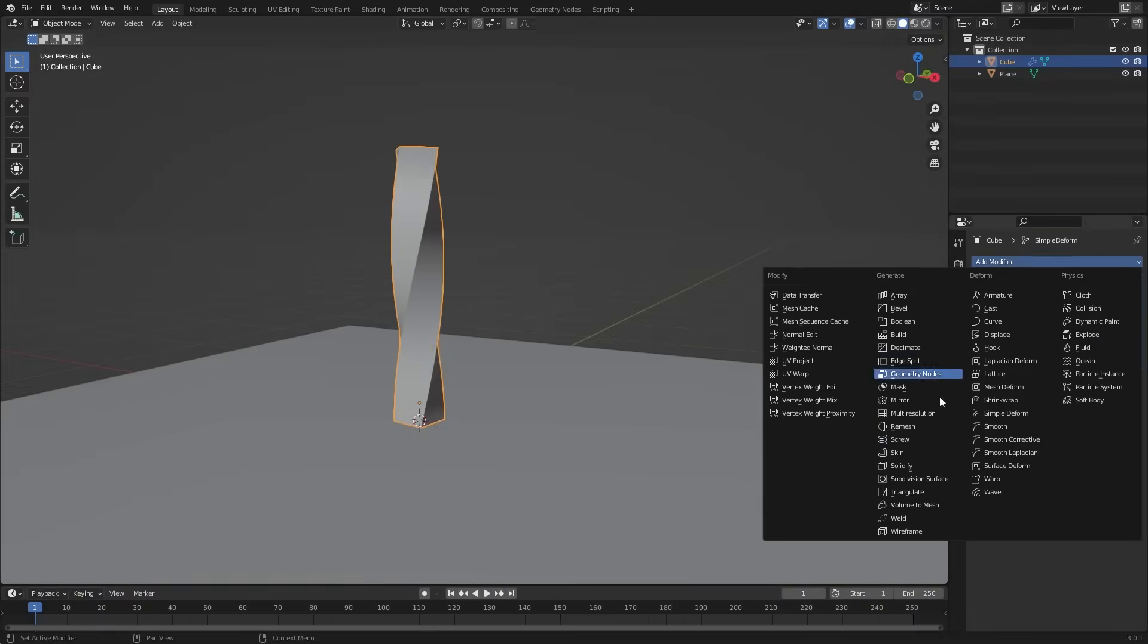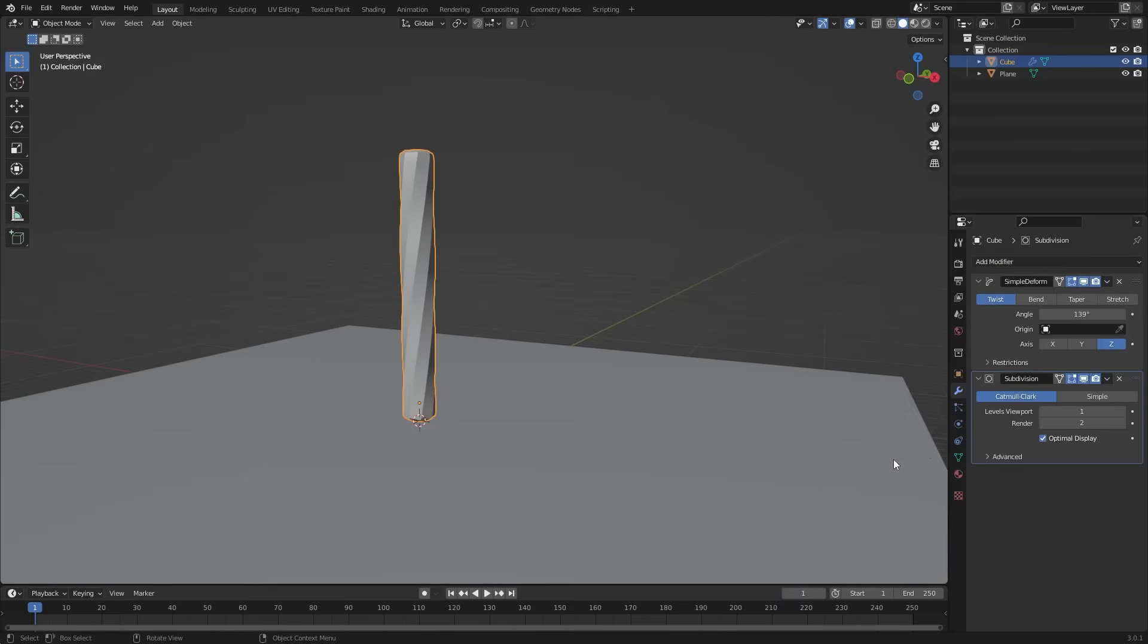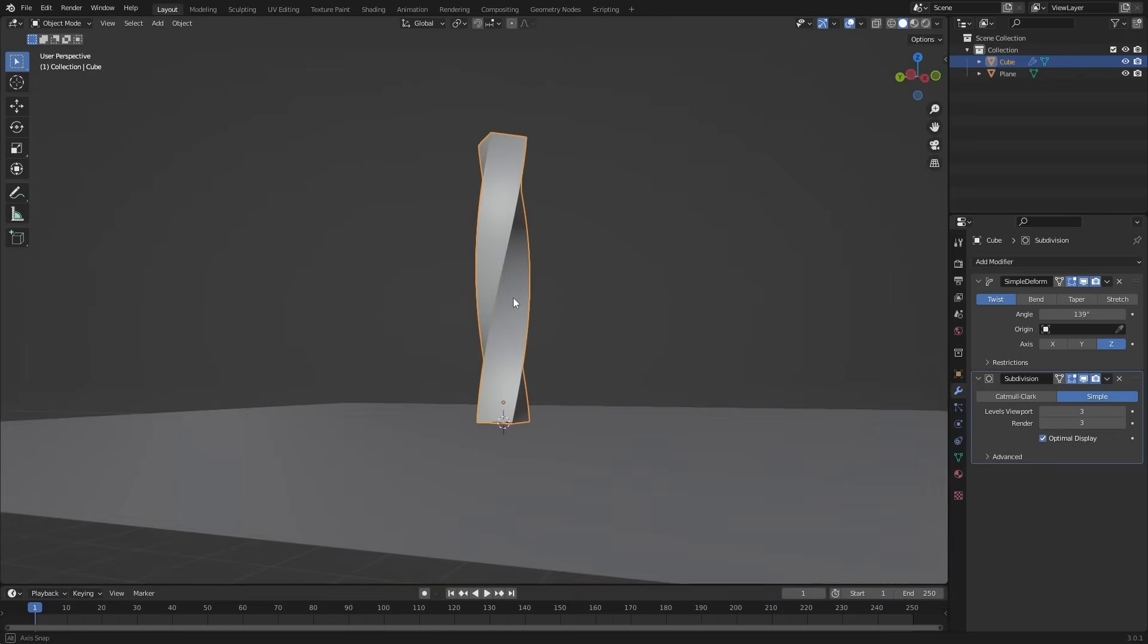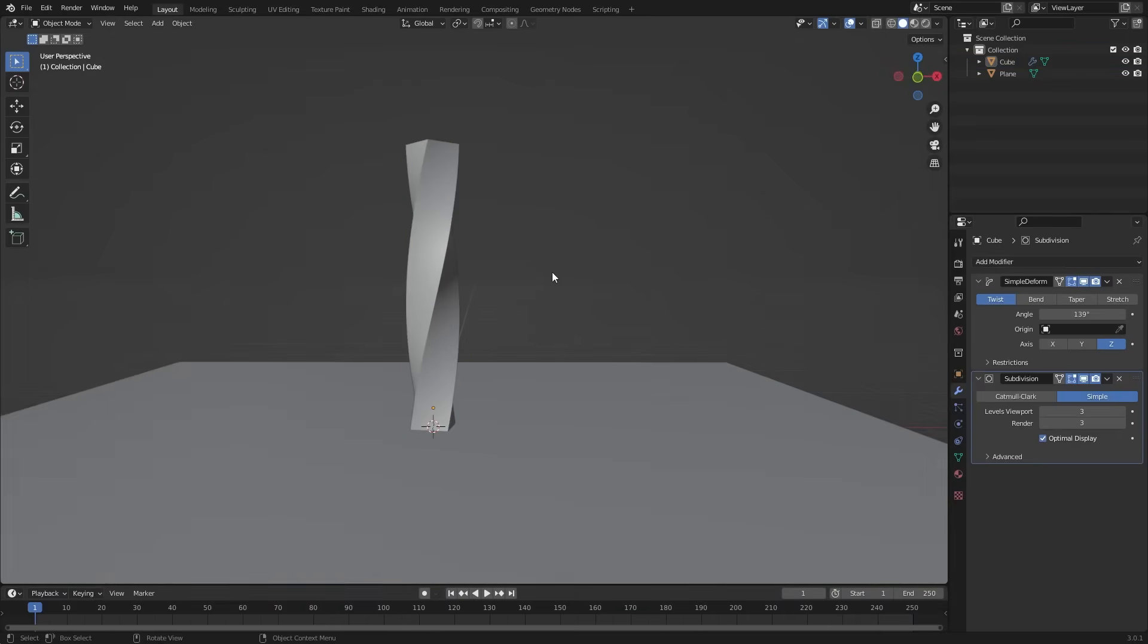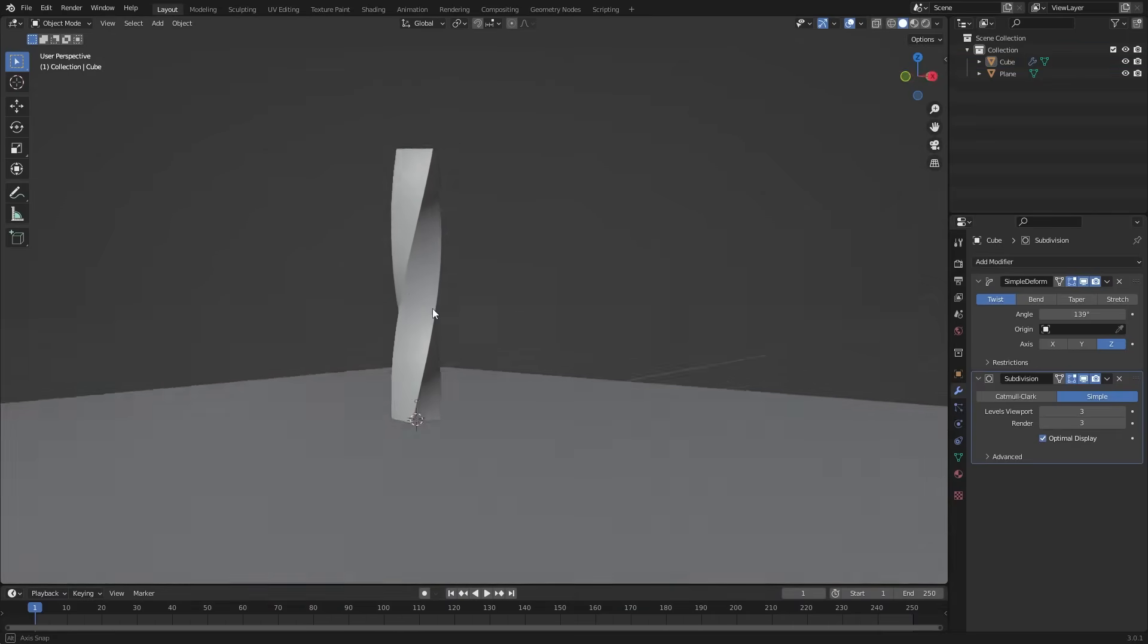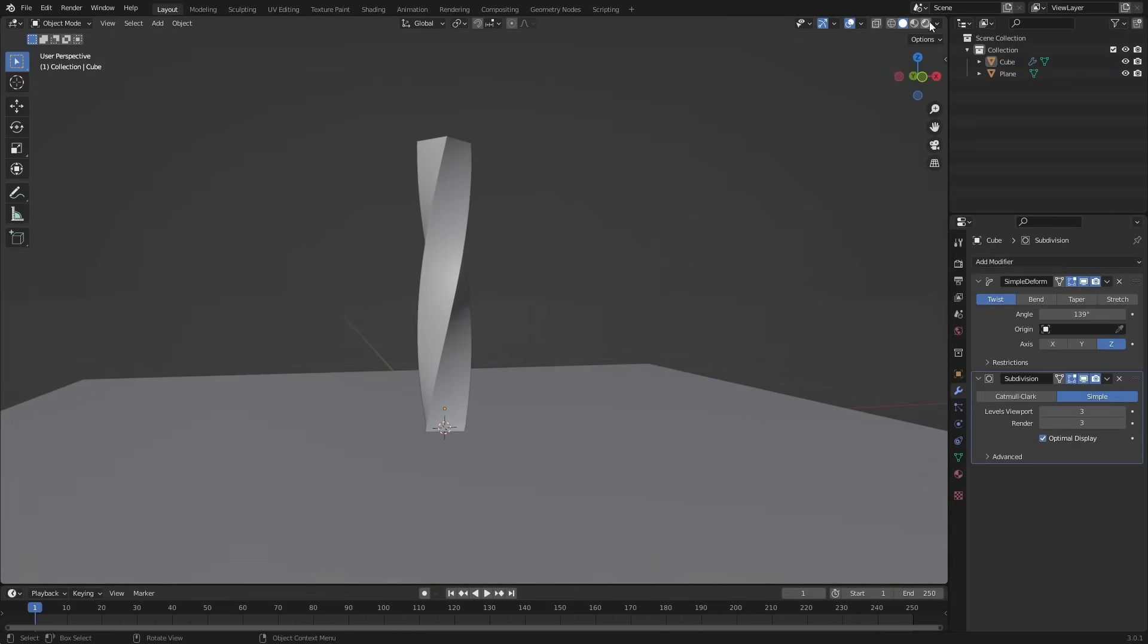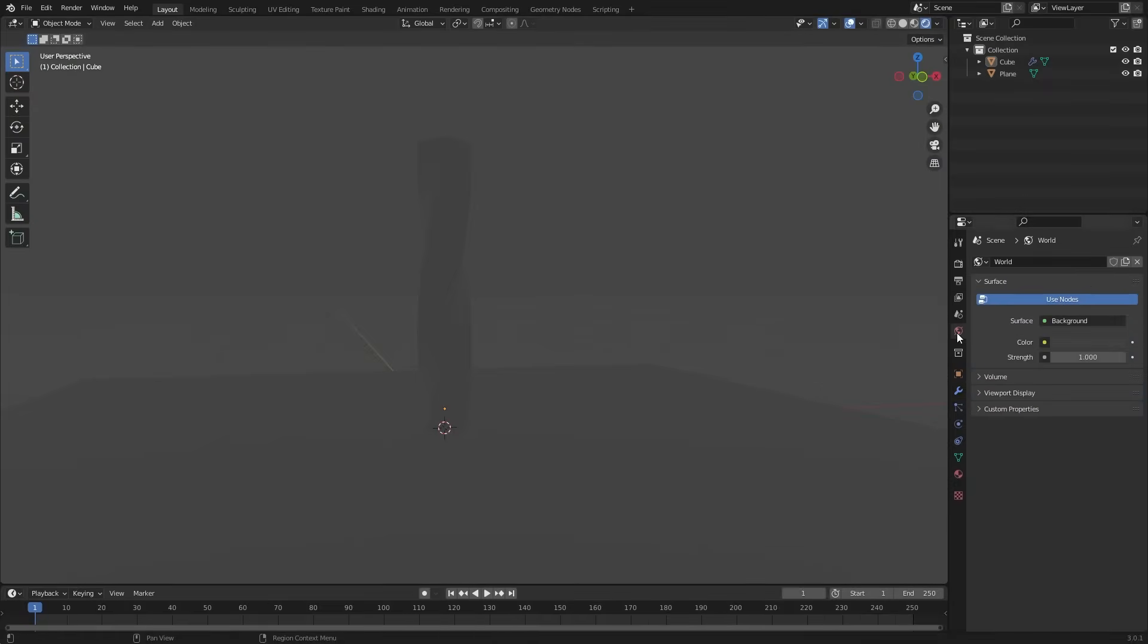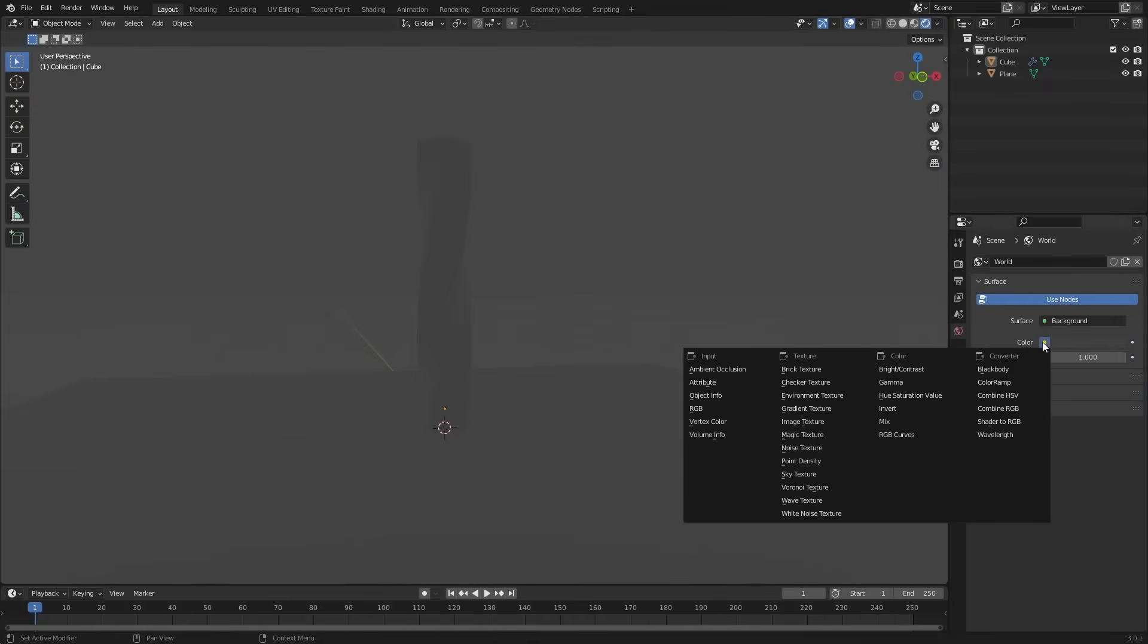Add a subdivision surface modifier, choose simple and change it to 3. Go to render preview. There is no light. Let's add an environment texture.